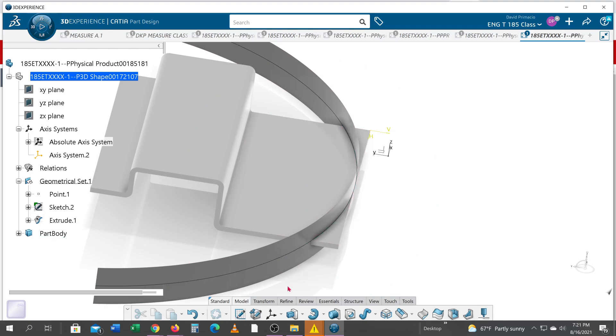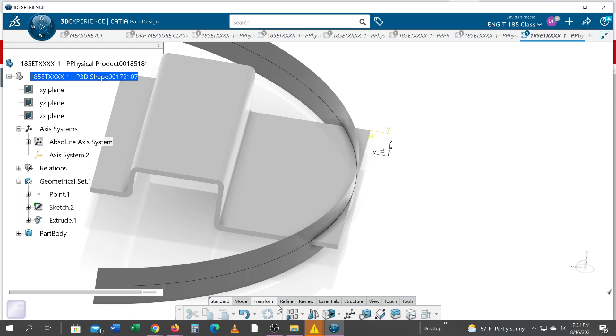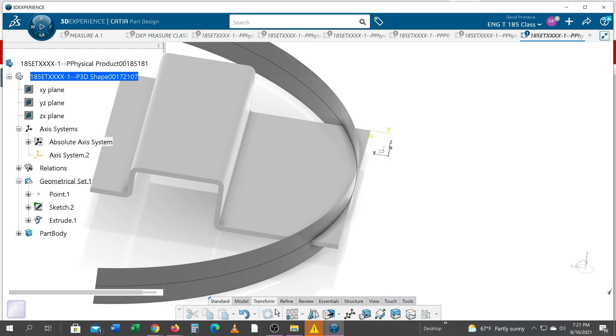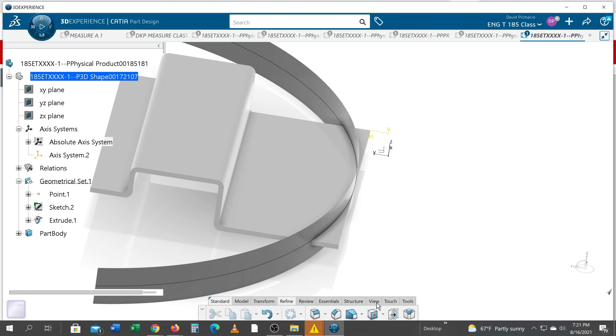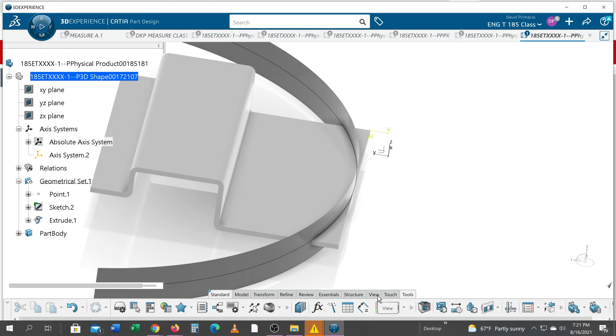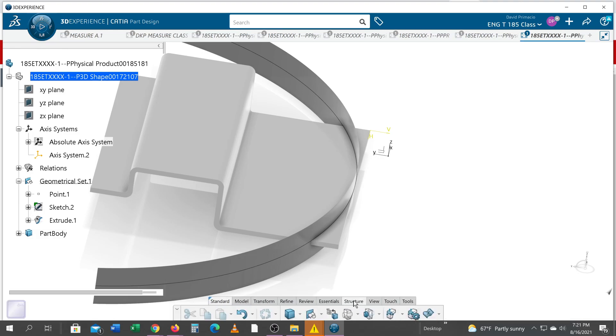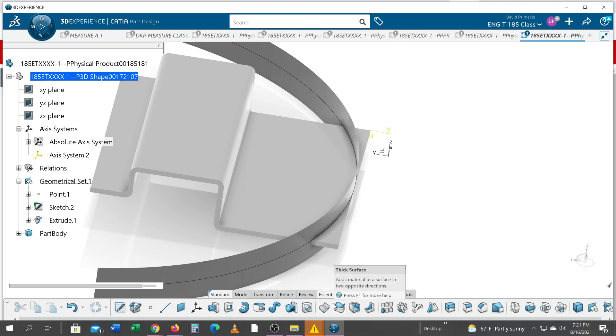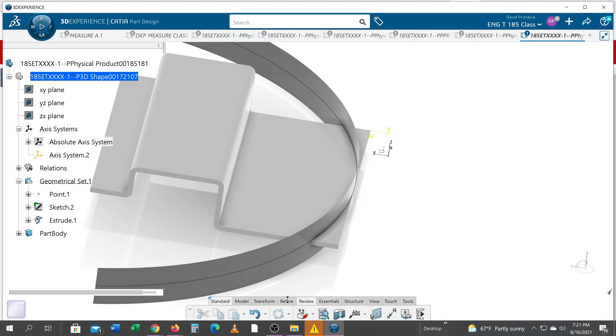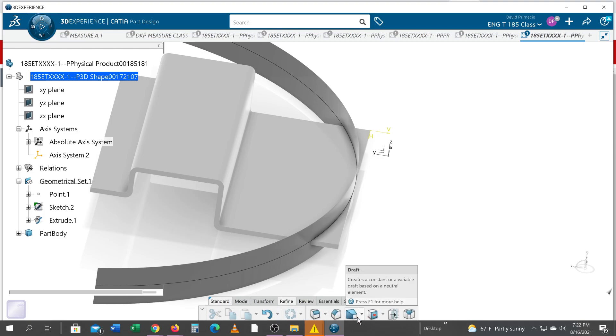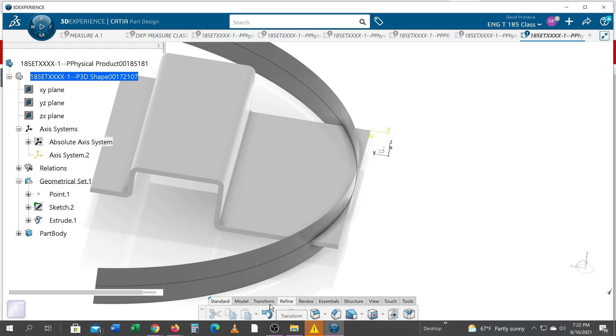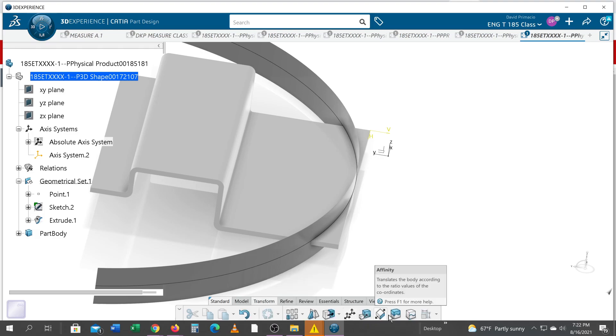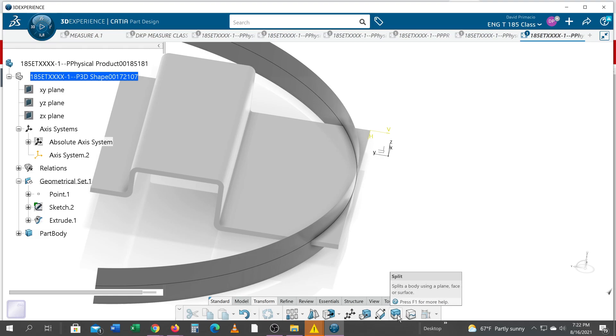So in the features, we have transform and refine, which is always one of those two. I always get them confused, but I think it's under the transform command. I'm looking for the split feature. I don't see it, ironically. I am looking desperately for the split feature. Should be in refine. There it is.